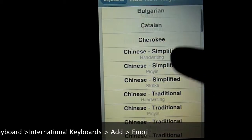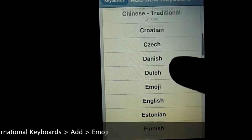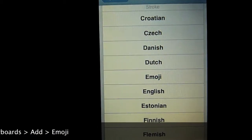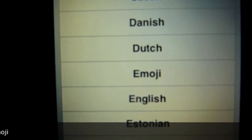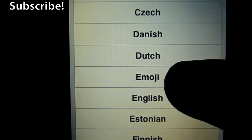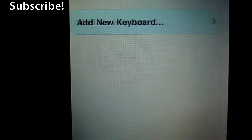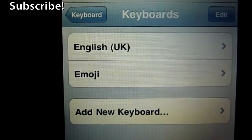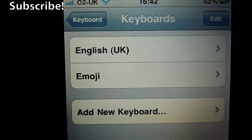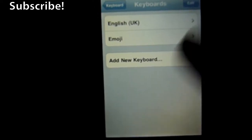And then you want to scroll down and it's listed under E just like that in alphabetical order, there it is, emoji just above English. So there you go, touch that and it will come up on the list of keyboards and you are now emoji enabled, congratulations how do you feel?